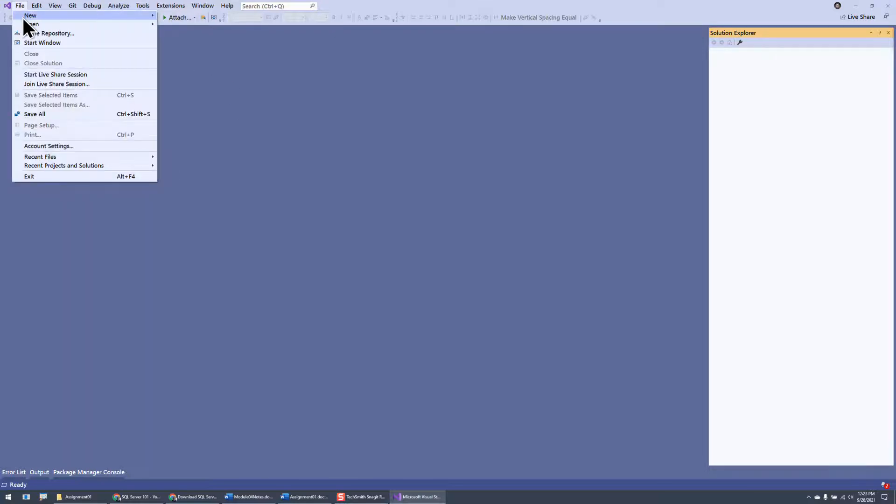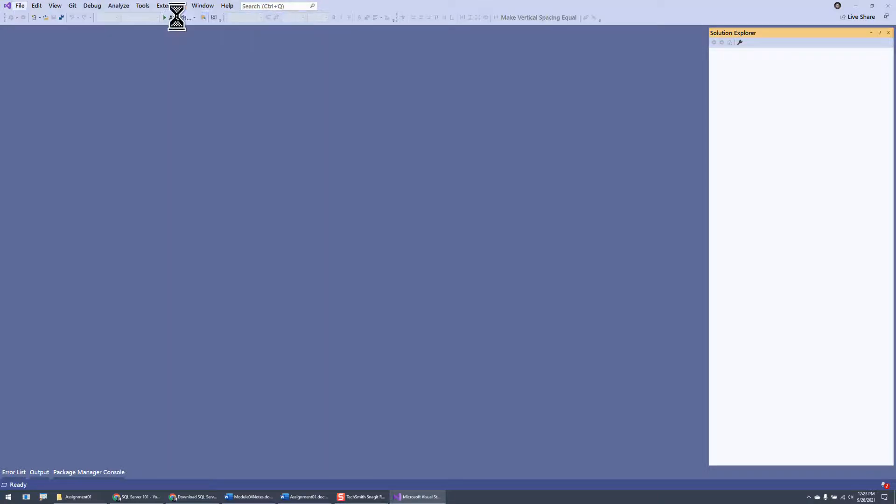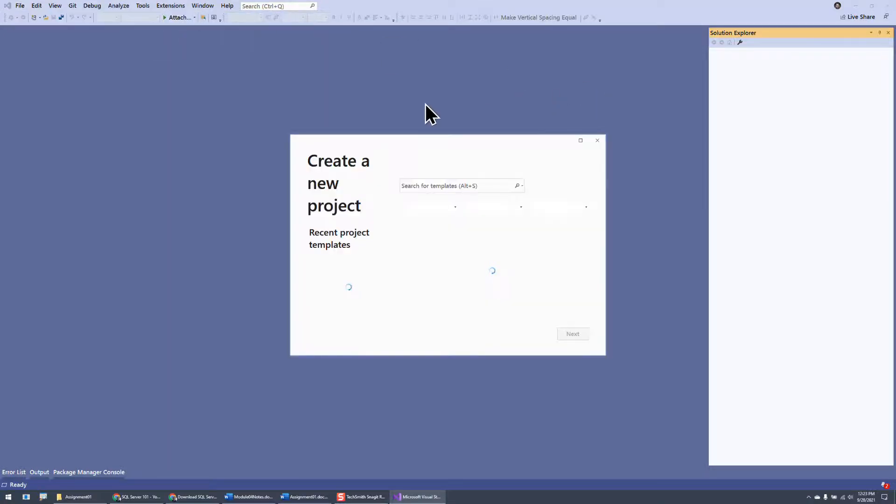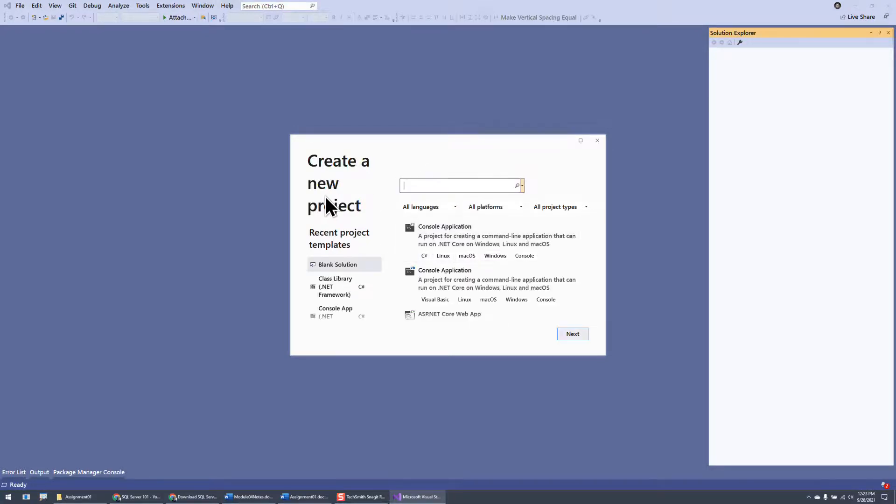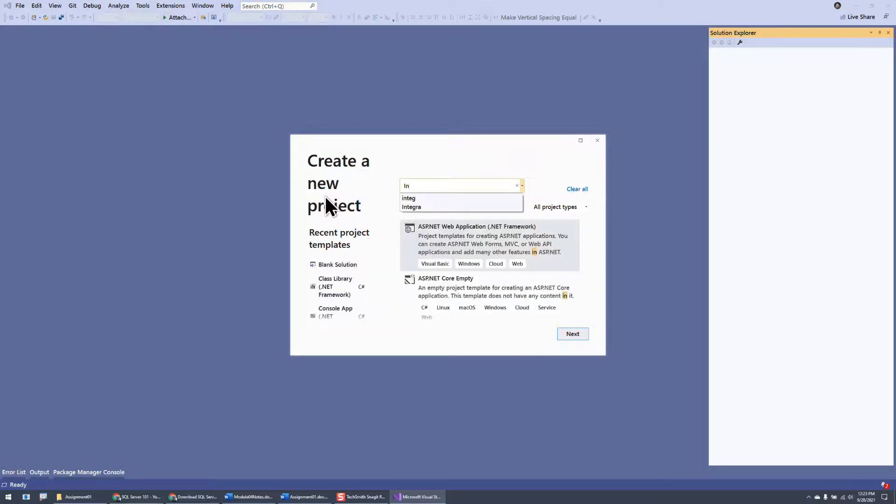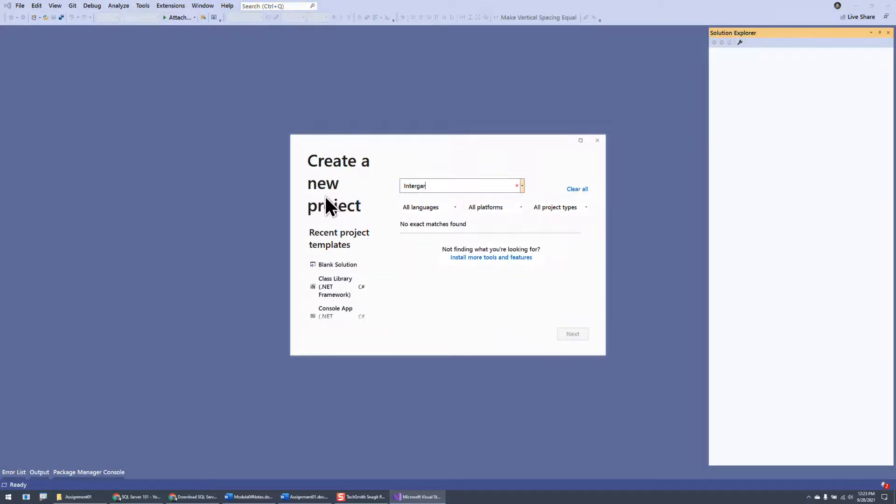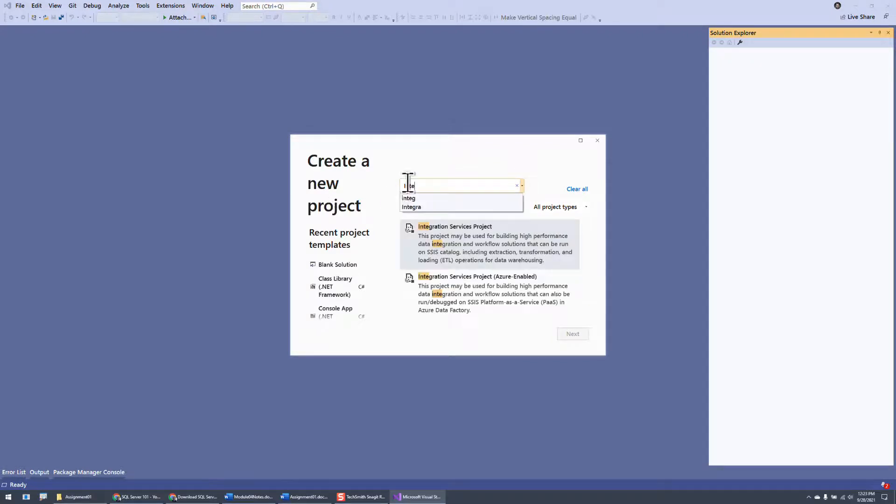The way you check it is you make a new project. And then once it comes up, type in Integration Services, Integration Services Projects, and if you see that come up...